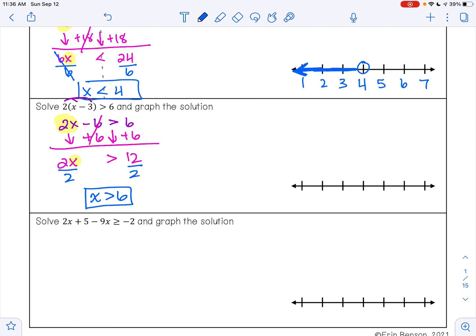6 is going to go in the middle of my number line — make sure you fill out your number line completely. 6 is not included as my solution because I don't have the equal to symbol, so I'm going to have an open circle. I want all the numbers greater than 6, so I am going to shade to the right. Don't forget to include your arrow with your shading.